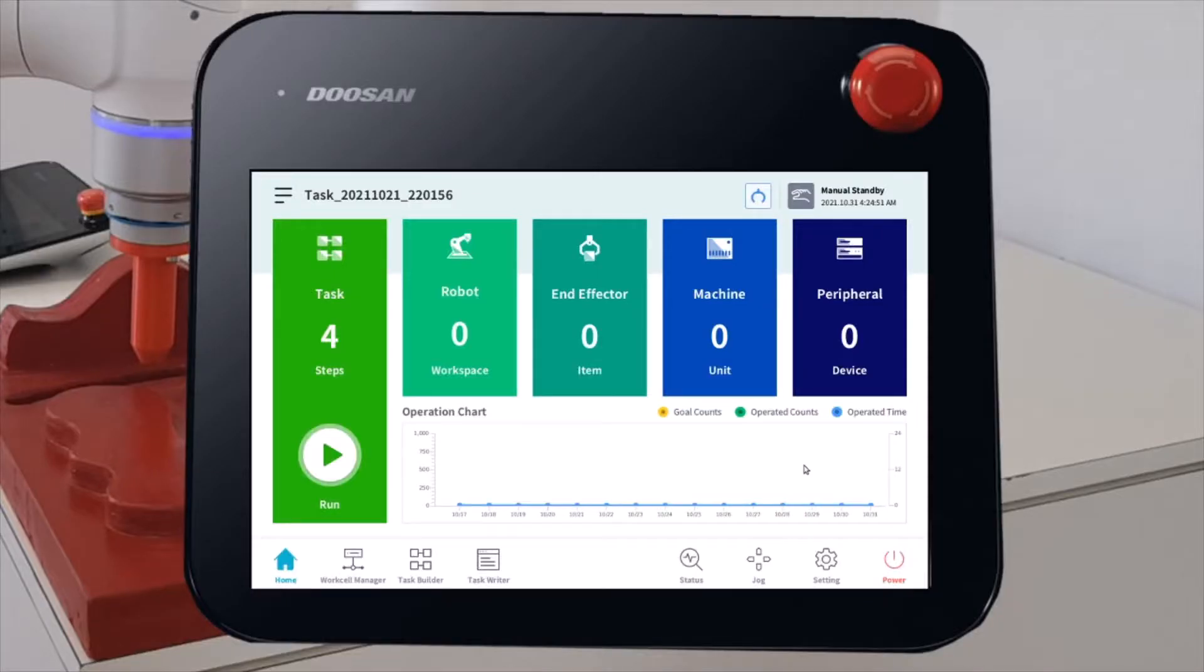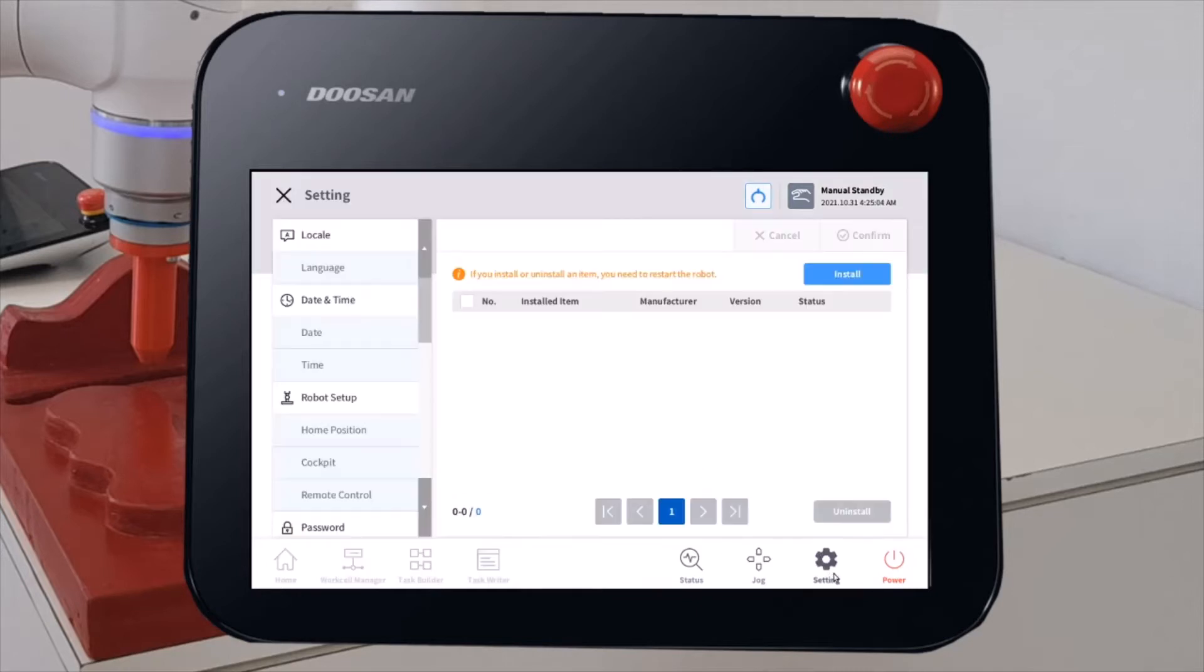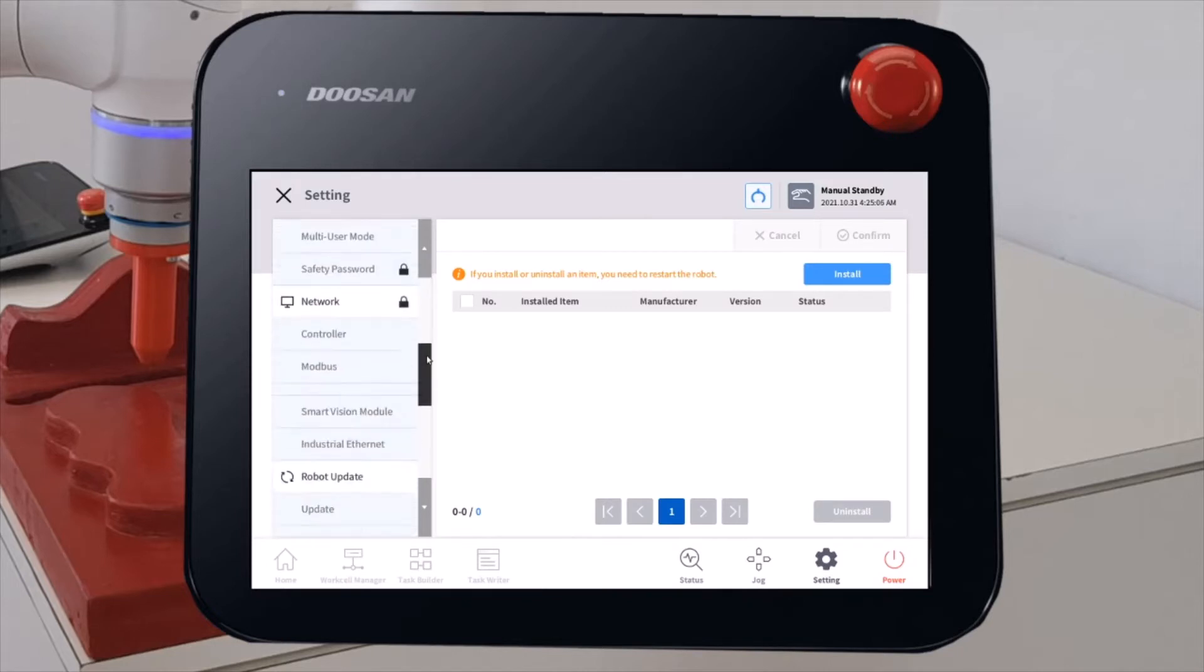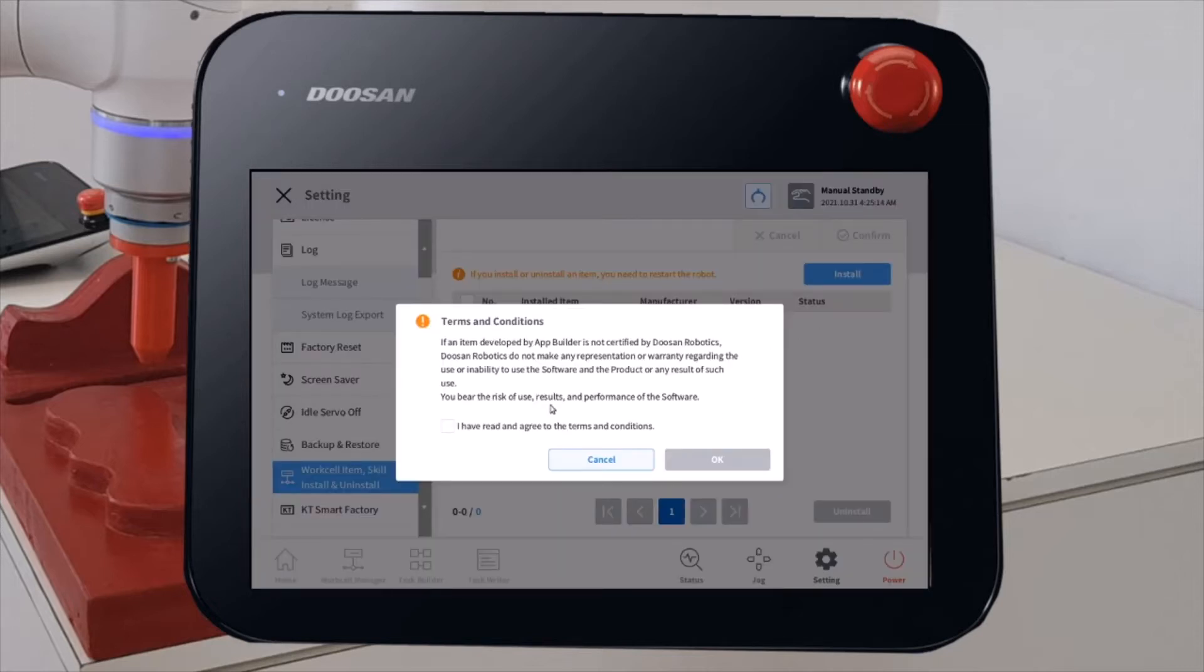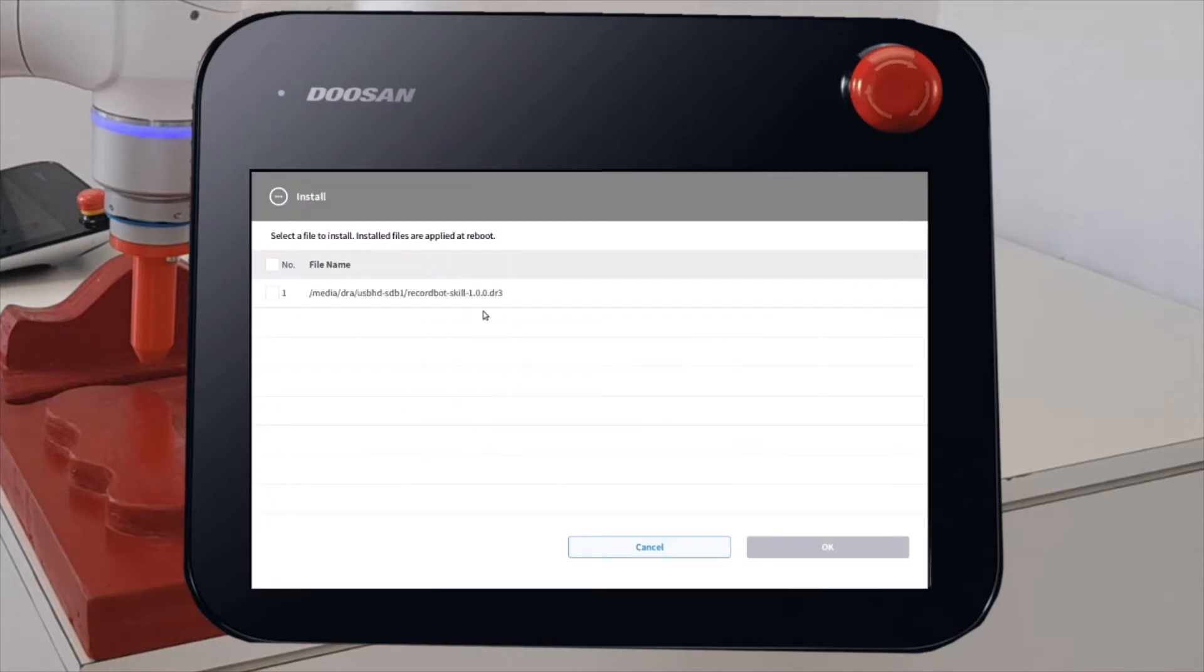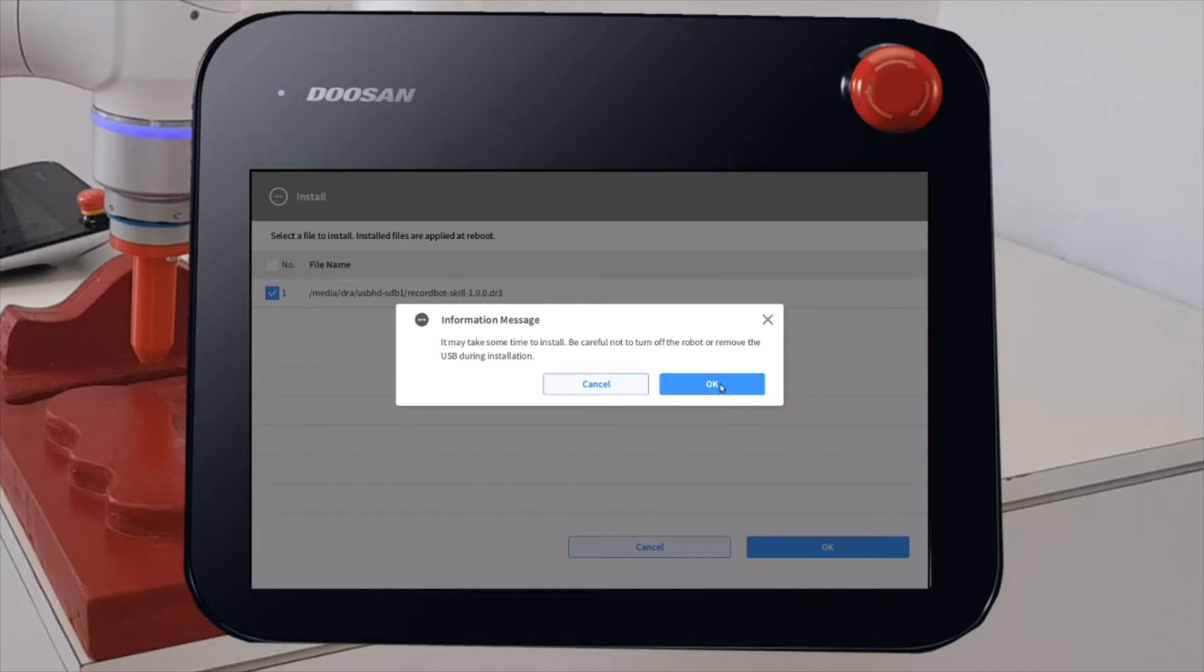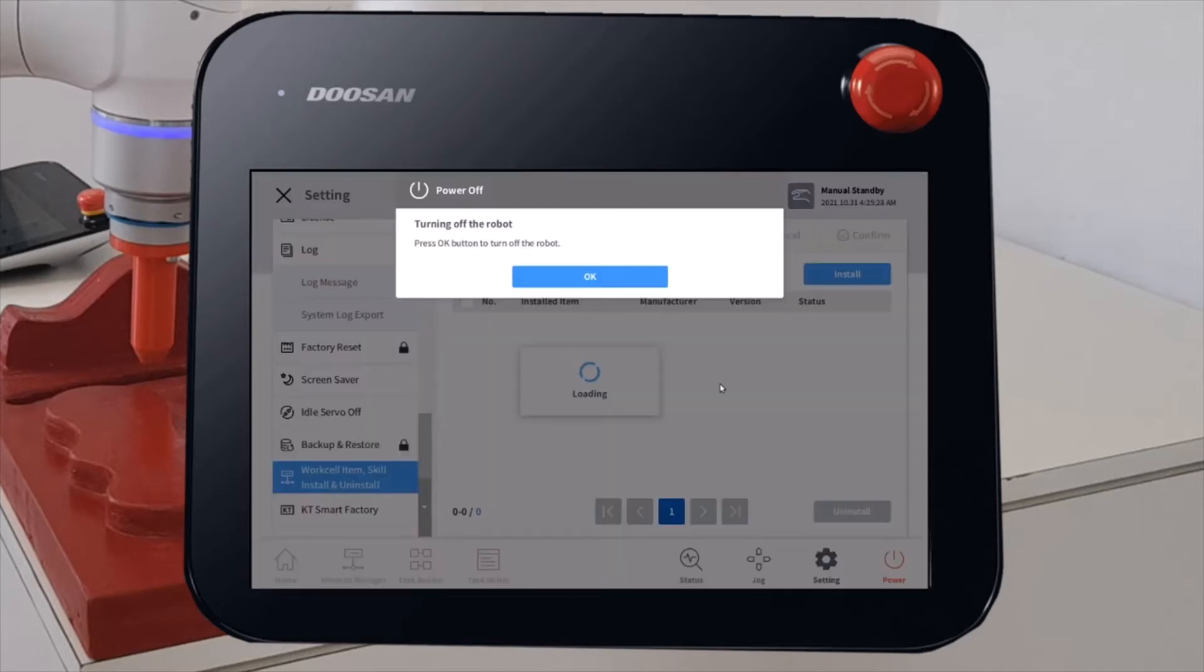Now we need to install the RekordBot skills inside Doosan robot. Insert the USB device inside the robot control box. And then go to settings and search for workflow item skills. Go on install. And this will find the skills inside the USB device. Select it and go on with it. After installation, restart the robot.